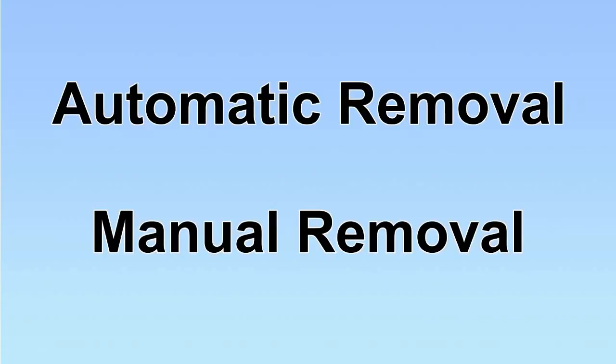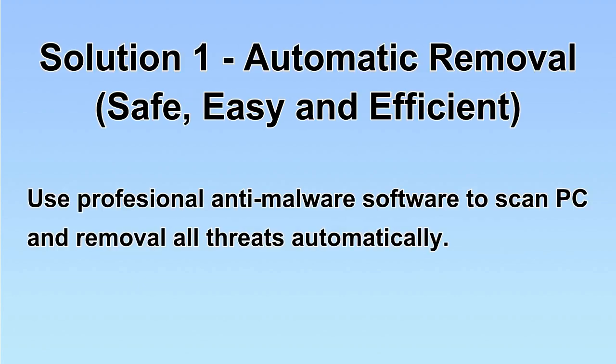We have two solutions to remove the virus: automatic removal and manual removal. I will show you automatic removal first. We will use a professional anti-malware software to scan PC and then remove all the virus and malware detected. Let's begin.